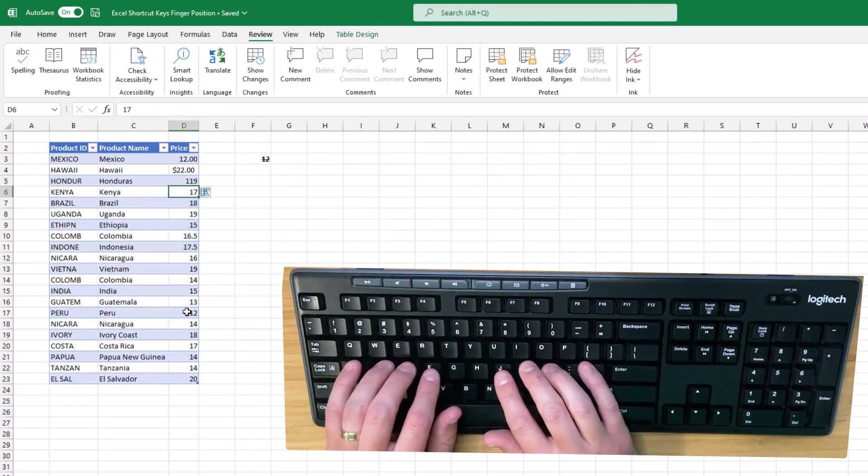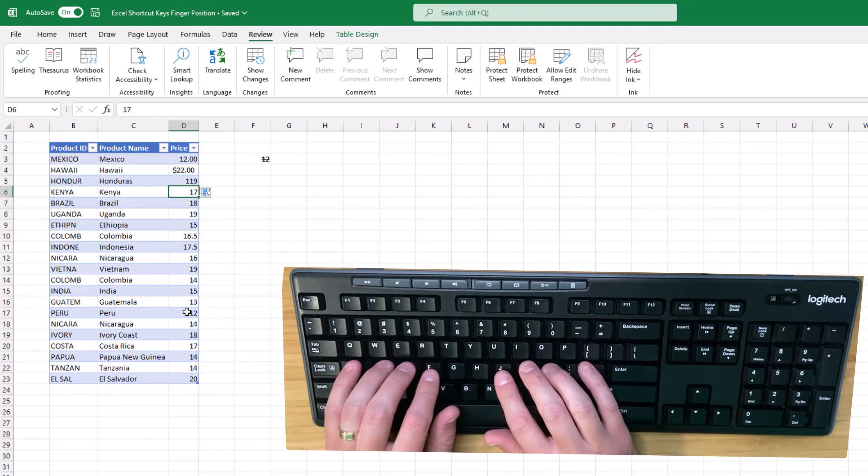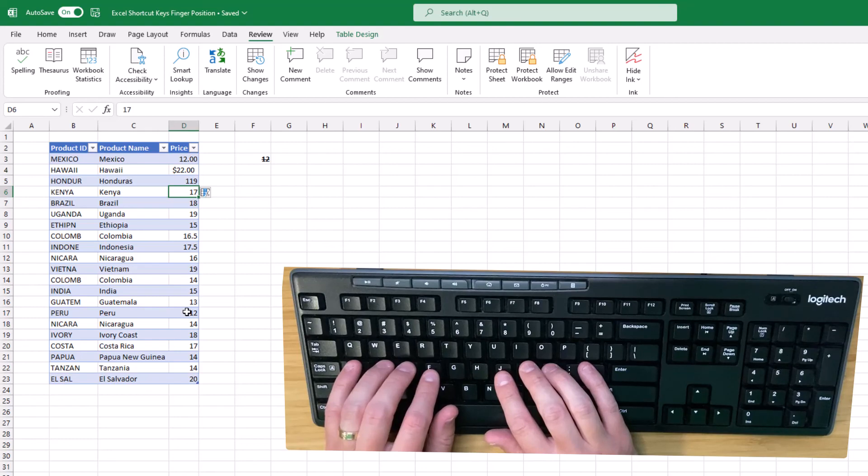Now that you've got a good understanding of finger placement for Excel shortcut keys, check out my top 65 shortcut key video. I will see you next time.